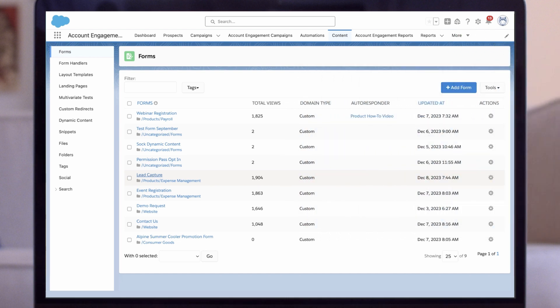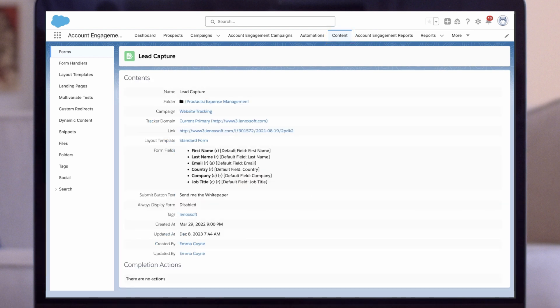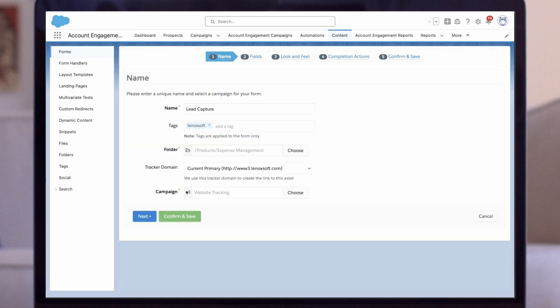We'll start this demo in the content tab of Account Engagement. I have a lead capture form that I already set up. Open action. If a prospect fills out this form, we want to send them an autoresponder prompting them to visit a web page.